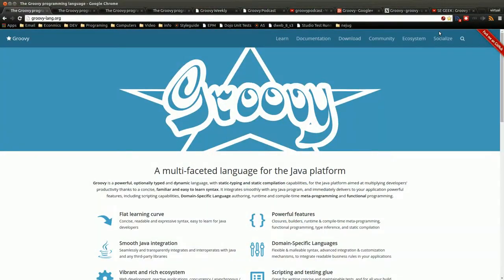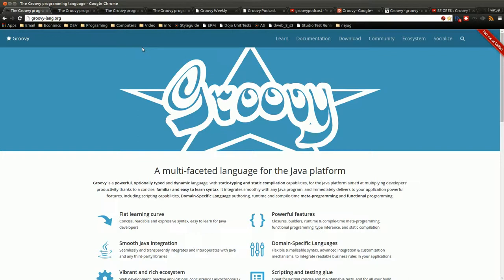So basically this is just a collection of resources, I'll put links in the show notes, of just things I found that helped me learn and navigate the language Groovy.